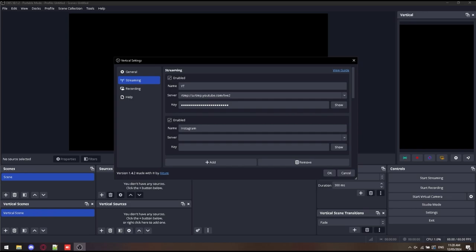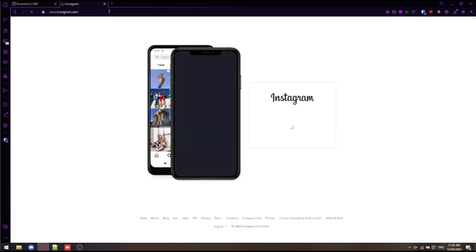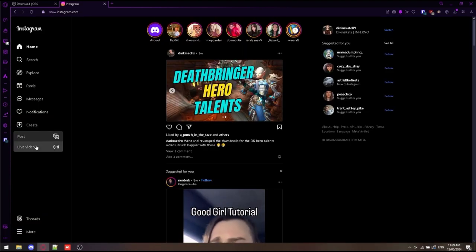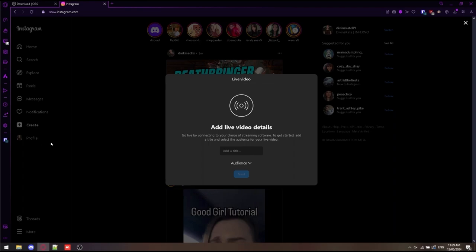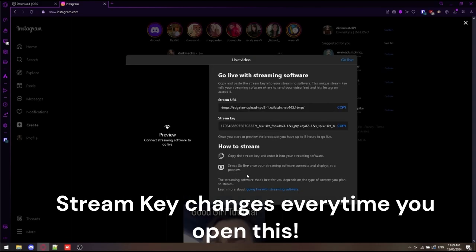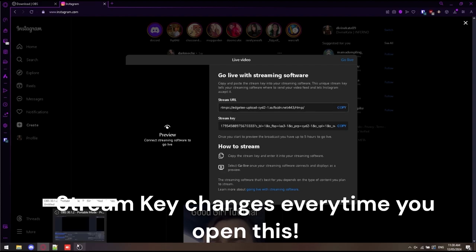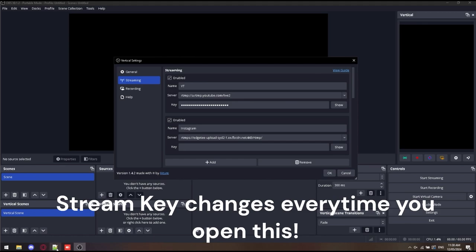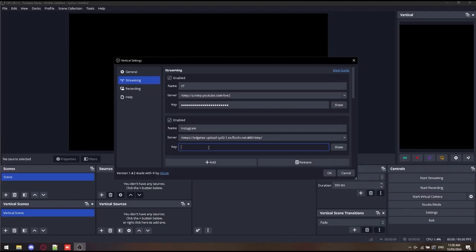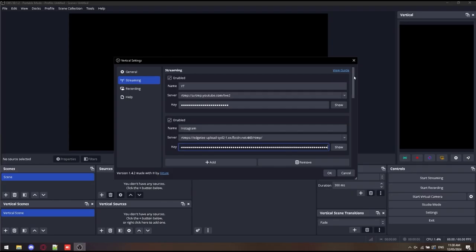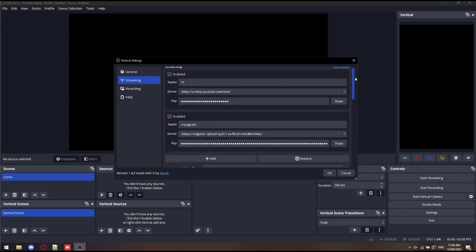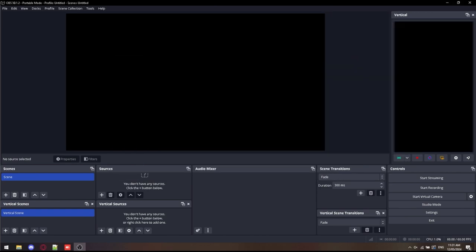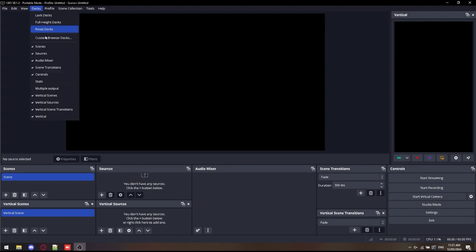We'll configure the next one for Instagram. Obviously, you will need to log in. I'm not showing you my login details. Once you're logged in, same sort of process as YouTube. Create live video. Put your title in. I'm going to put WoW stream. Grab public. You want everyone to be able to see it. You can see a stream key here for this one. Instagram, as it says, it does change every five hours. Most times it changes for me when I actually go to that Instagram page. So we're all pretty sweet. Vertical is now set up. That's how you stream to two different platforms on Vertical.